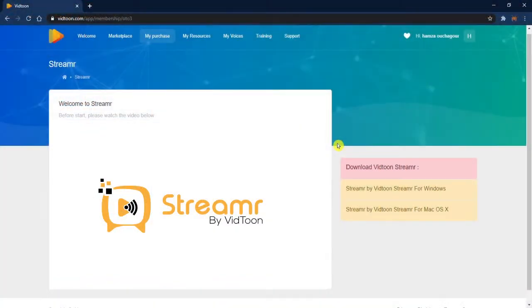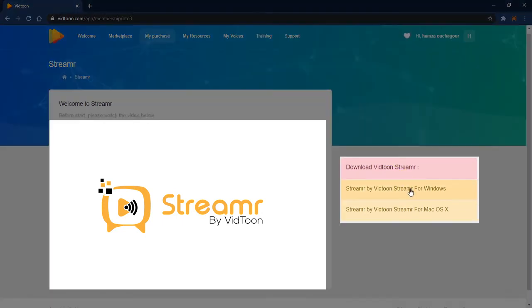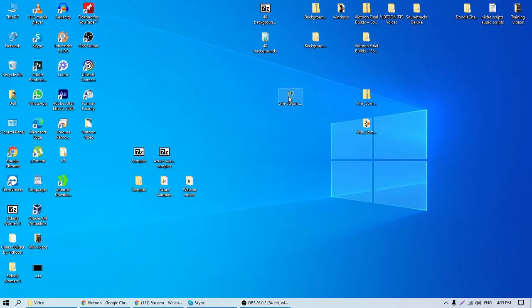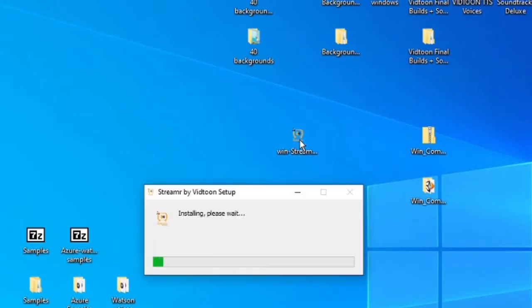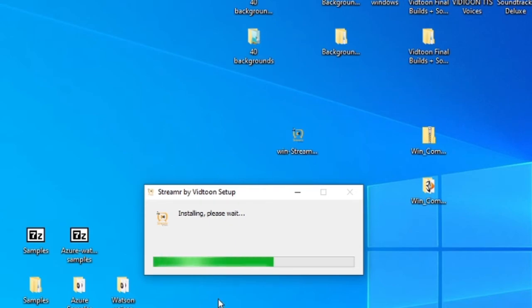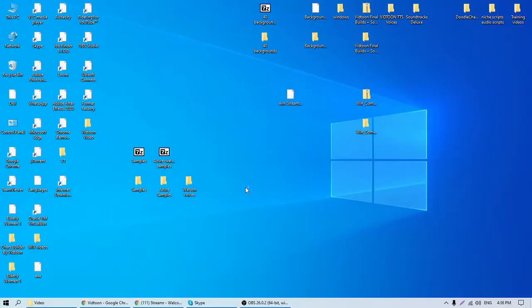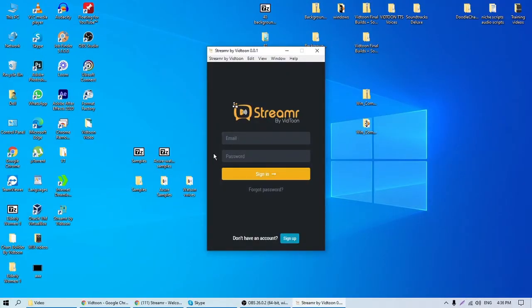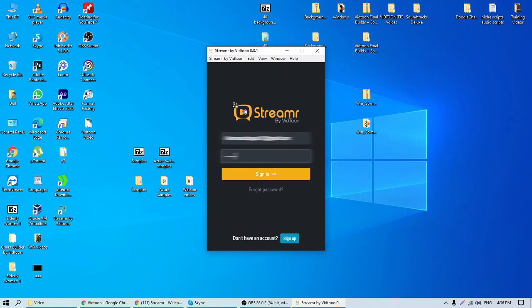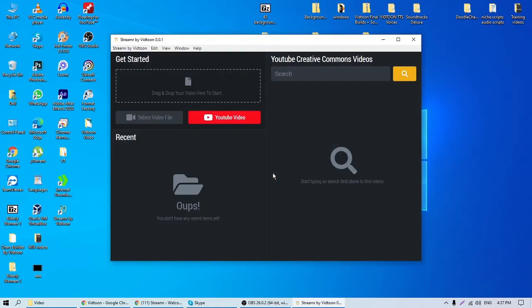To download Streamr for Windows, you'll need to click on the first button. Once the download is done, just double-click on the installer. Easy process, guys! Once in the login page, type in your details and that's it.